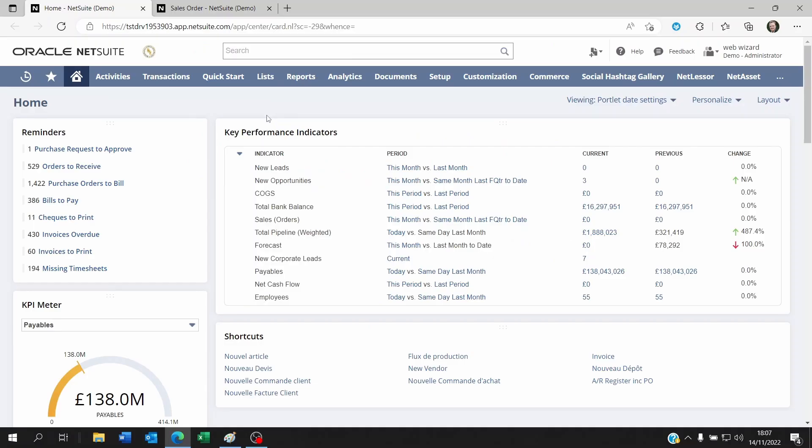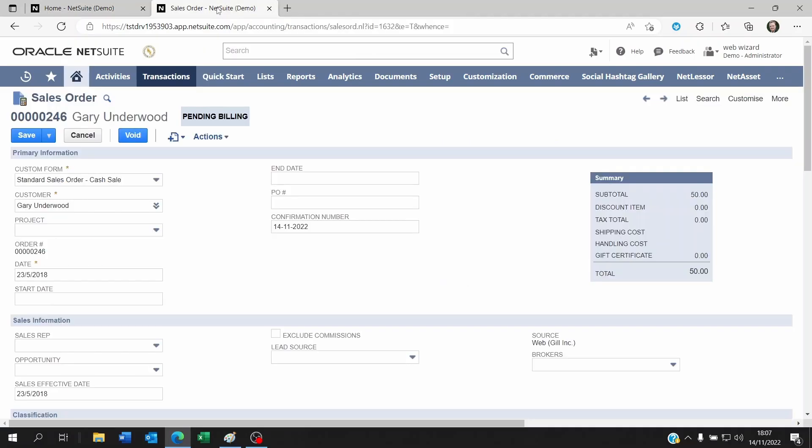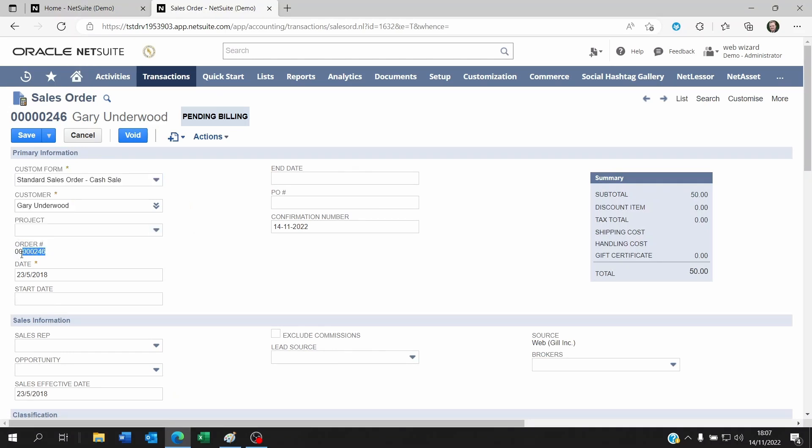So let's assume that you need to update your transaction numbers such as the sales order number, the invoice number, the vendor bill, whatever it is, the purchase order number that you create and NetSuite is not letting you do this.